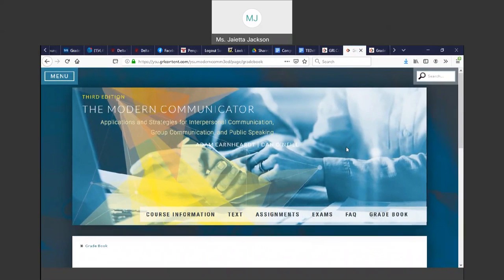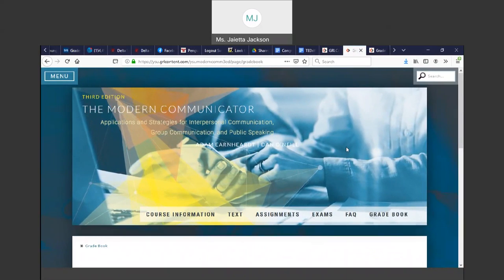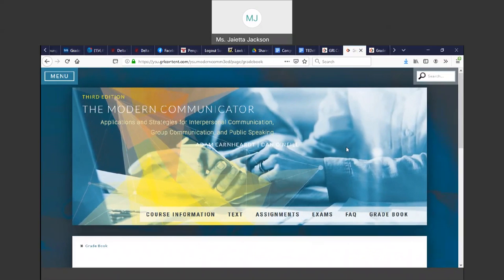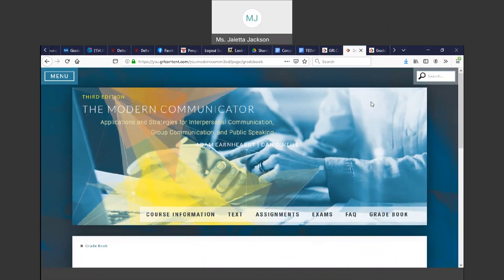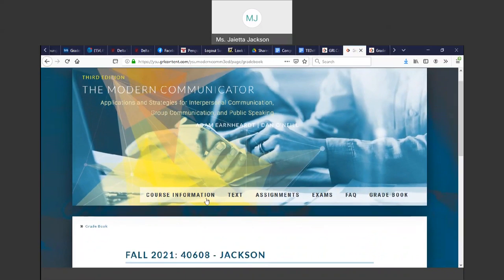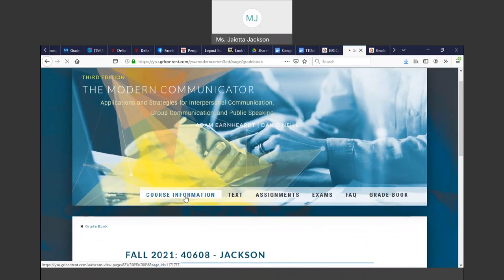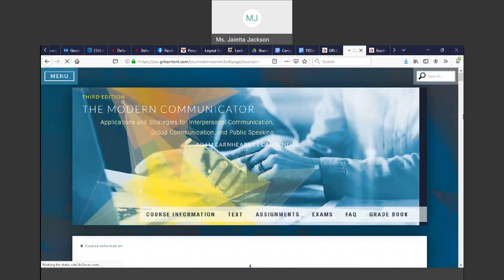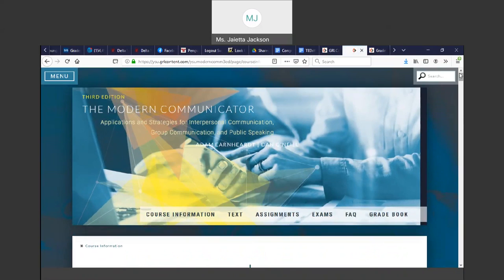I'm the Basic Course Communicator, Basic Course Director, and I'm in charge of all the different sections. On the site, the first page you'll see is the Course Information page.